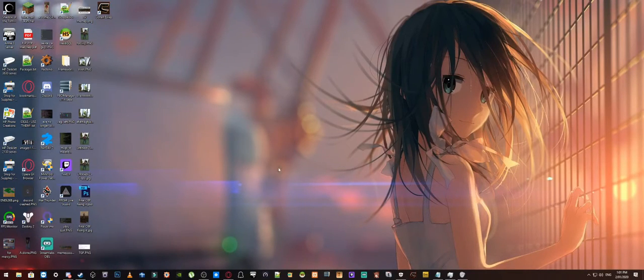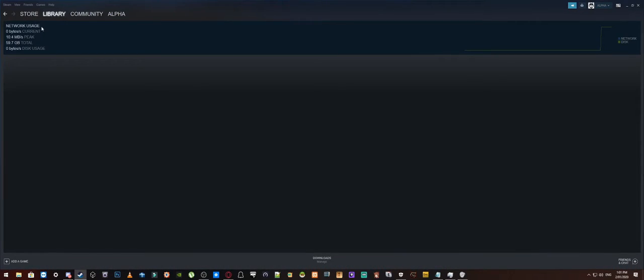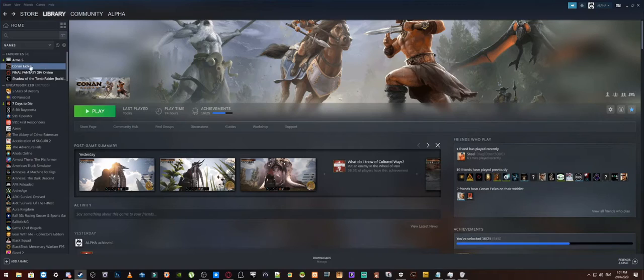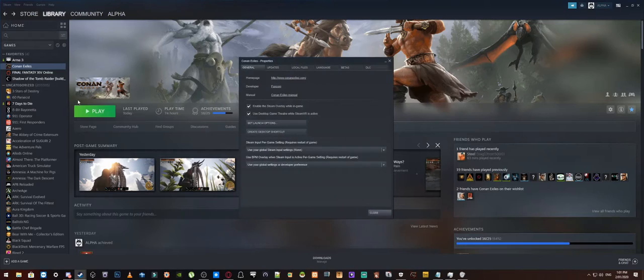Alright, so now we are back on the desktop and what we are going to do is we are going to pull up our Steam, we are going to go into our Steam library which is back here, and there is Conan Exiles. So from here what we are going to do is we are just going to right click on this and we are going to go into properties.